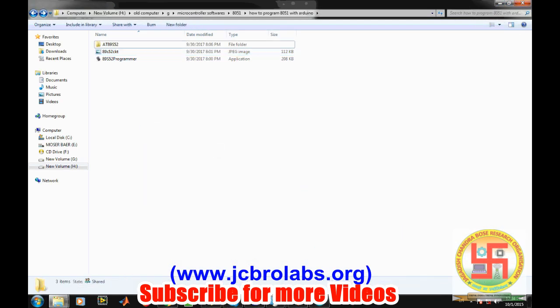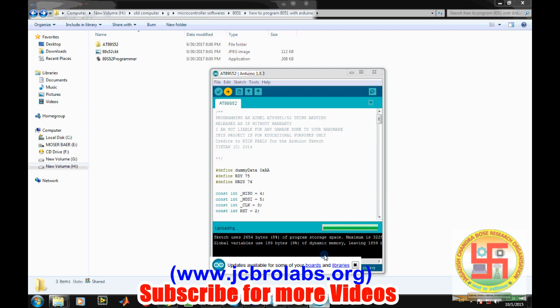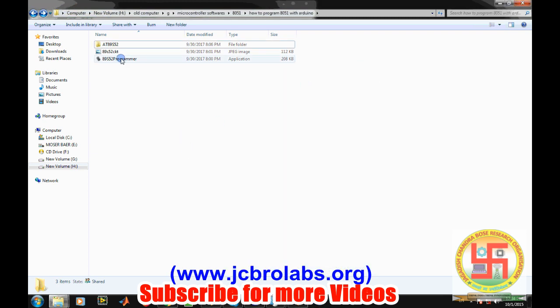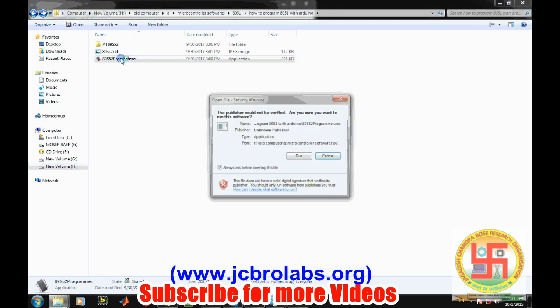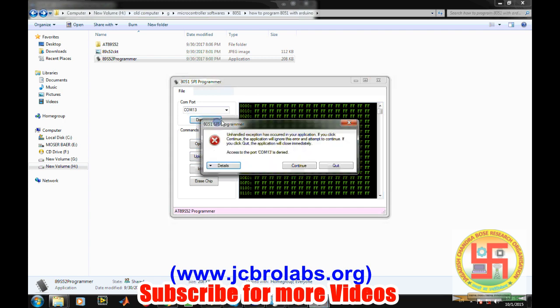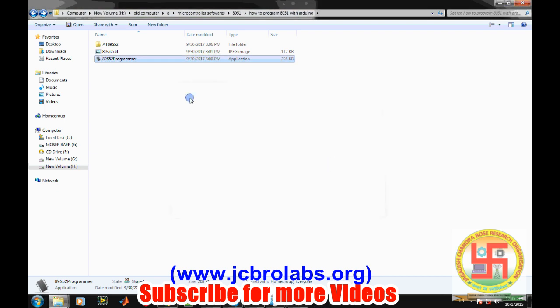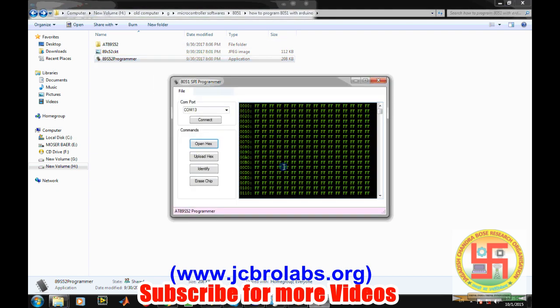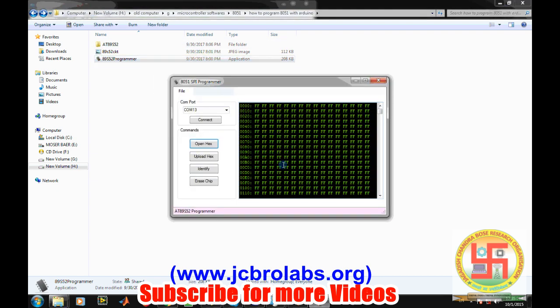Then after that, open this small software program, that is the AT89S52 programmer, which is also available to download on our website. If everything is fine, you just need to connect. If your program is burned correctly into the Arduino and if you connect it to port number 33, it should display like port is connected.